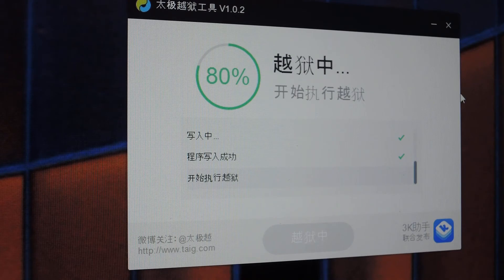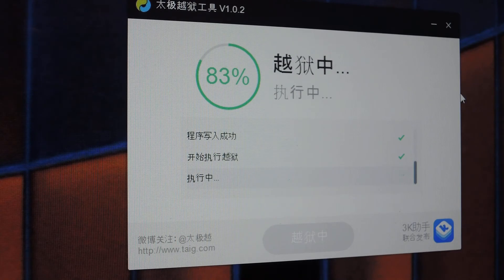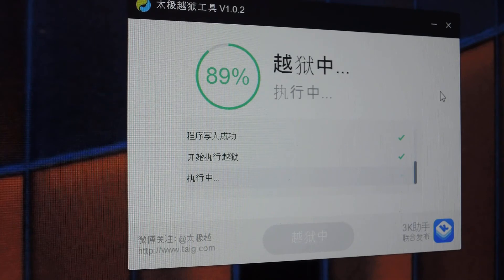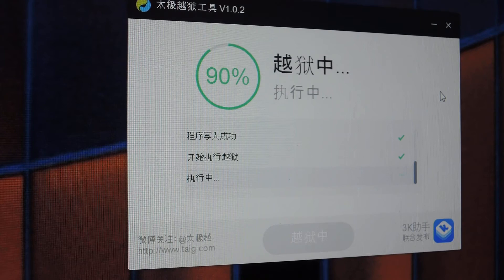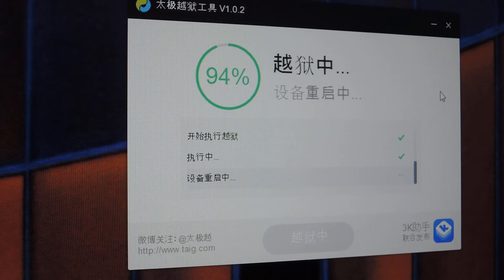Once it hits 100%, you'll see that your iPhone reboots, and when it comes back up, you will have Cydia on your home screen, and you'll be jailbroken, and you'll be able to enjoy all the goodness that comes with that.